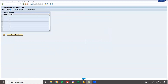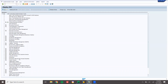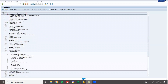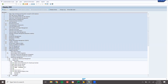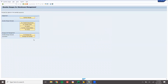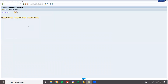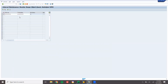Go to SAP Reference IMG. Go to Logistics Execution, then Warehouse Management, Master Data. Select Define Number Ranges. For warehouse WM01, click Intervals. Add number range 02, set the from value, and save.